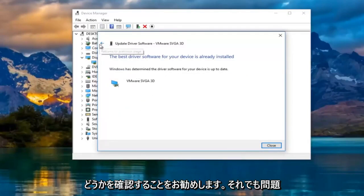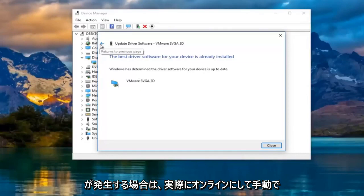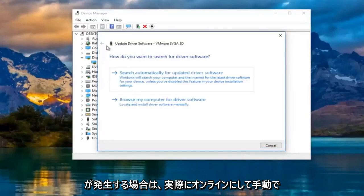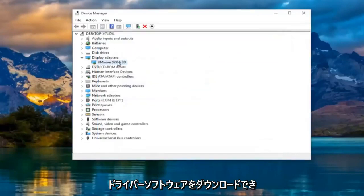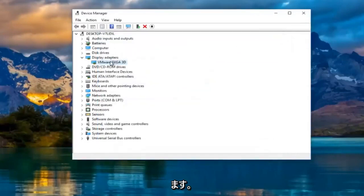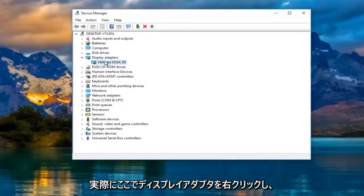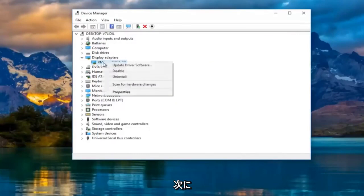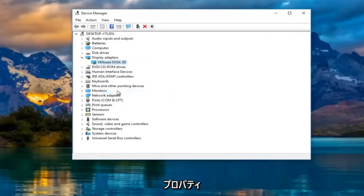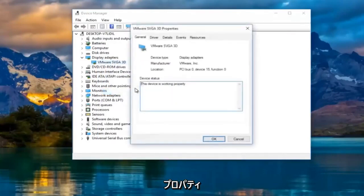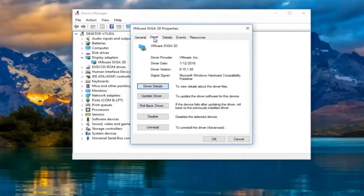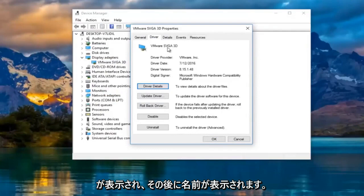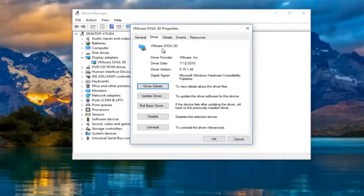If you're still experiencing problems, you can actually go online and manually download the driver software. So if you're wondering how to do that, you can right click on the display adapter here and then left click on properties and then go underneath the driver tab at the top. It'll tell you the driver version right here followed by the name of the driver up top.